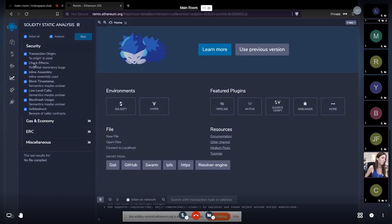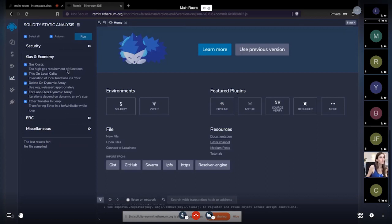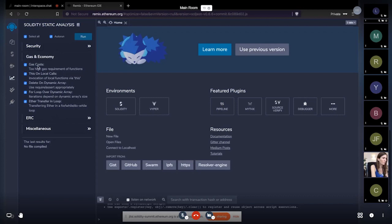Similarly for the checks-effects pattern in Solidity: it suggests that before making internal function calls, we should make state changes first. In the Gas and Economy category, modules are concentrated on what affects your gas cost. If there is a function for which the gas estimator says infinite gas is required, it will throw a warning. You should also avoid using for-loops on dynamic arrays and transferring Ether in a loop.